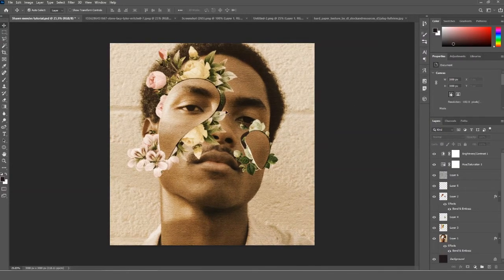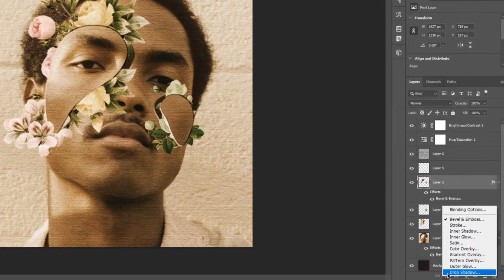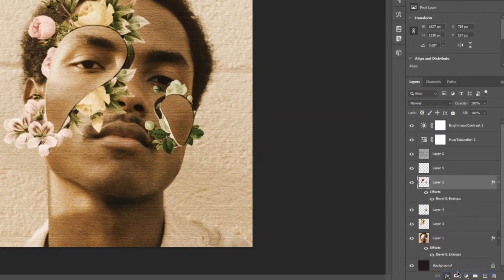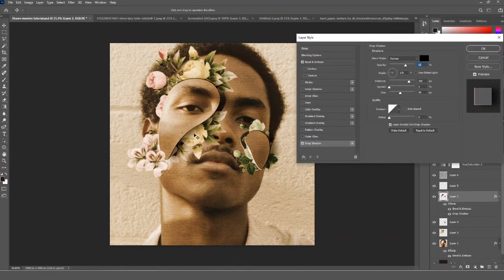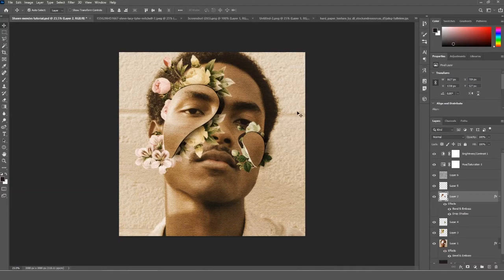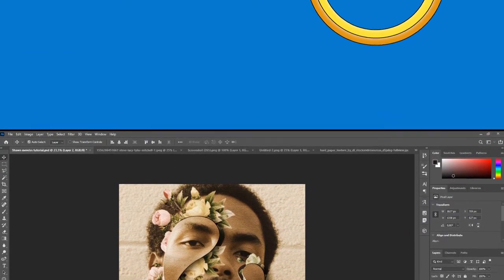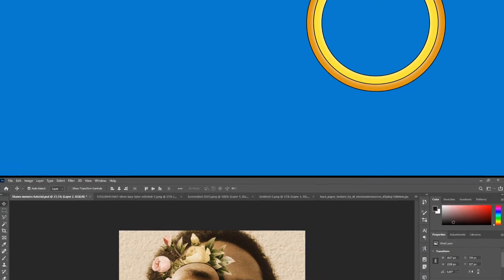Now go back to Layer 2, which is your face shapes layer, and add a Drop Shadow effect. And boom — mission completed! You have successfully created your own Live Learn certified Shawn Mendes album cover.